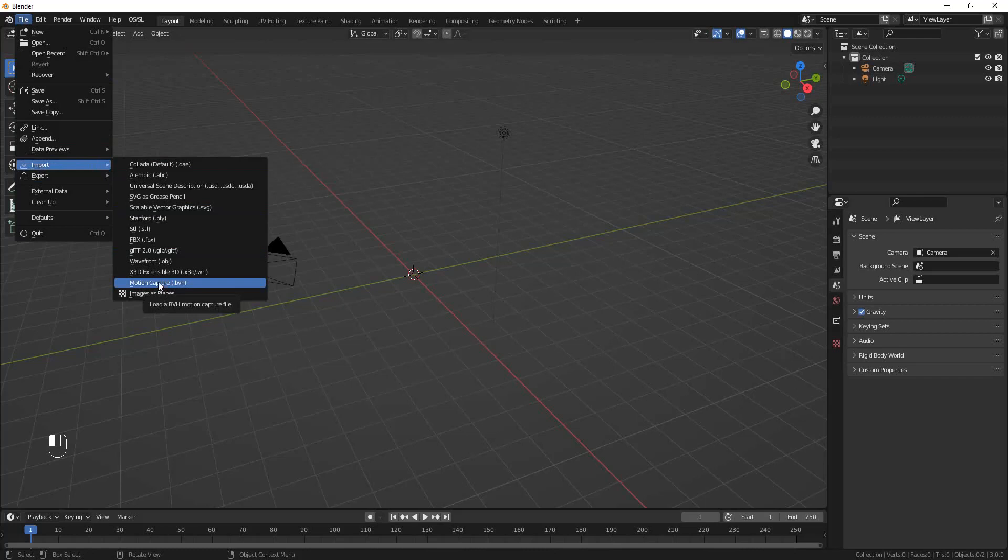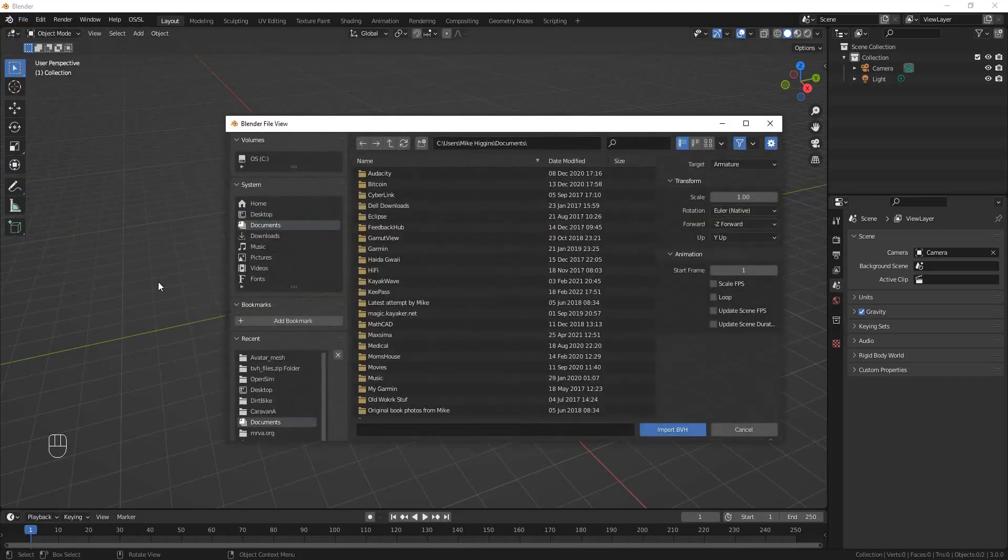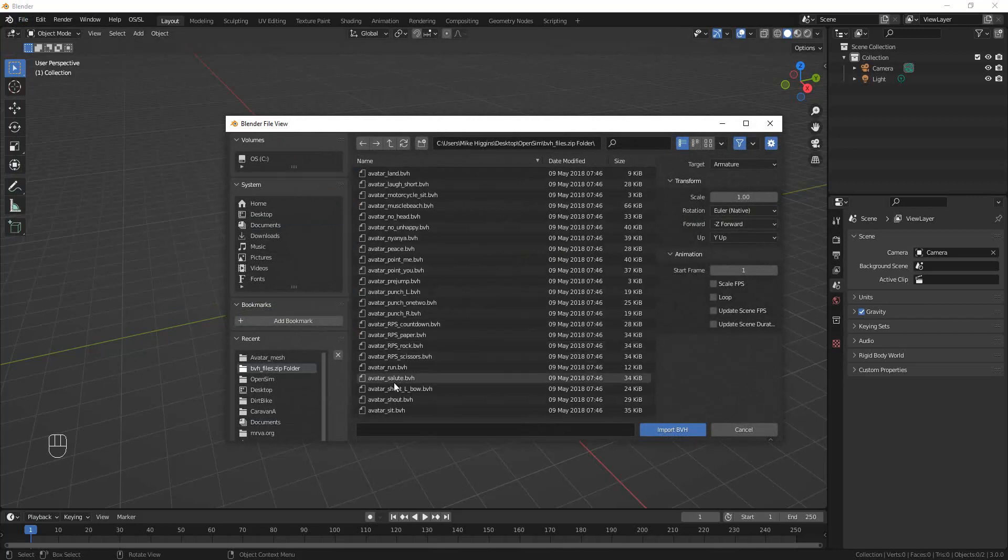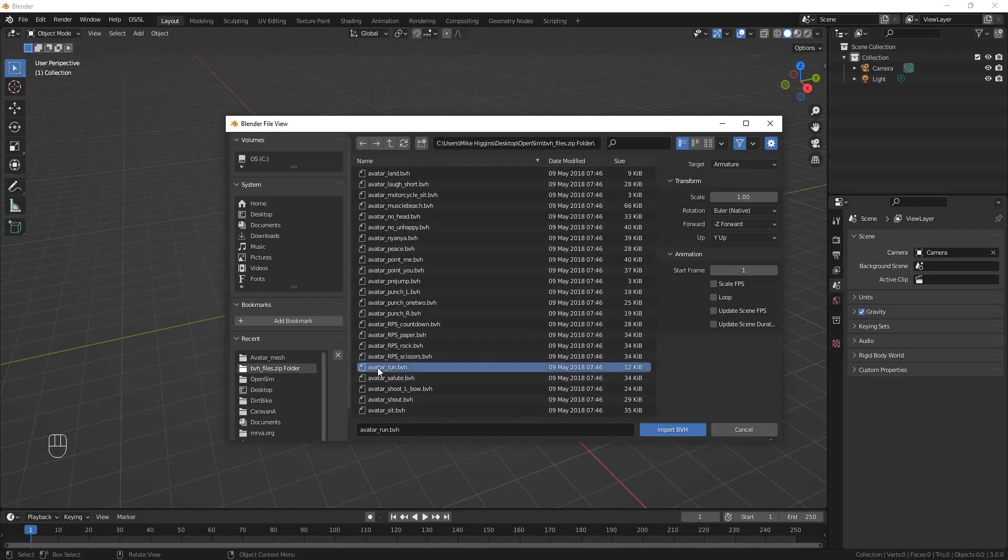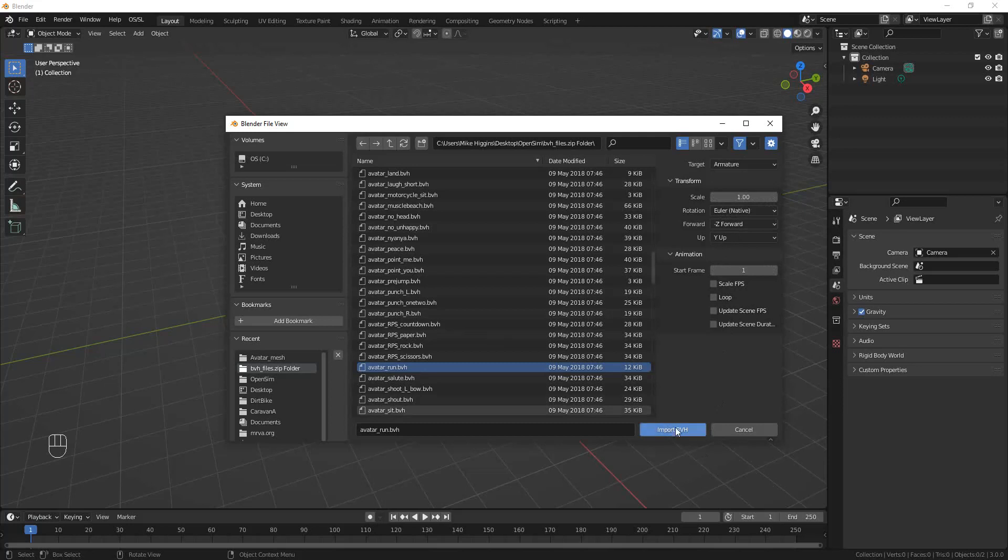So I'm going to import one of these. I'm going to demonstrate mucking about with BVH files with the avatar_run. So I'm just going to click on that.